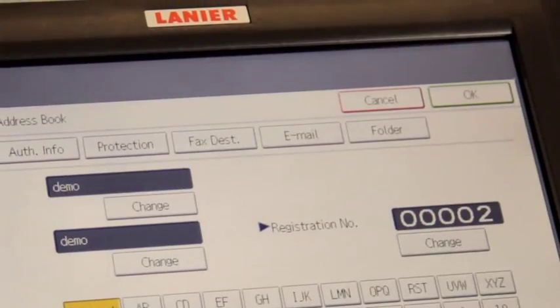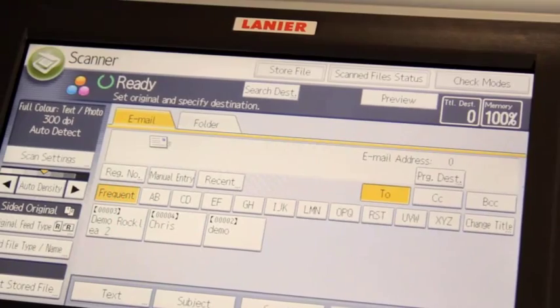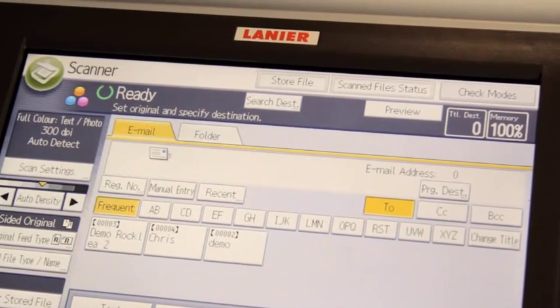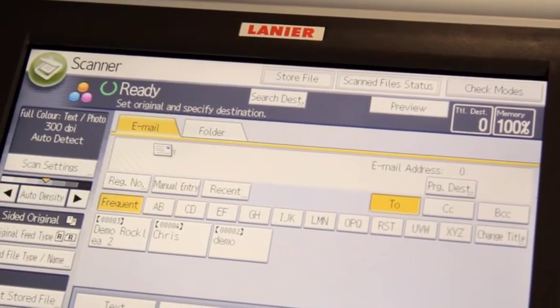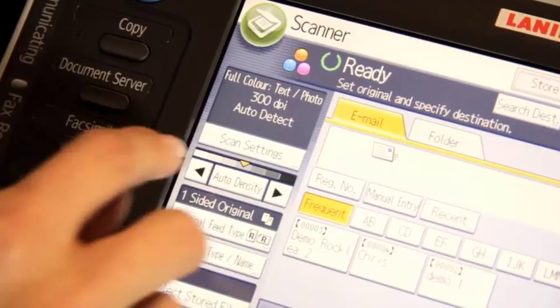Press OK twice to return to the scanner screen. Your email destination now appears in the address book.